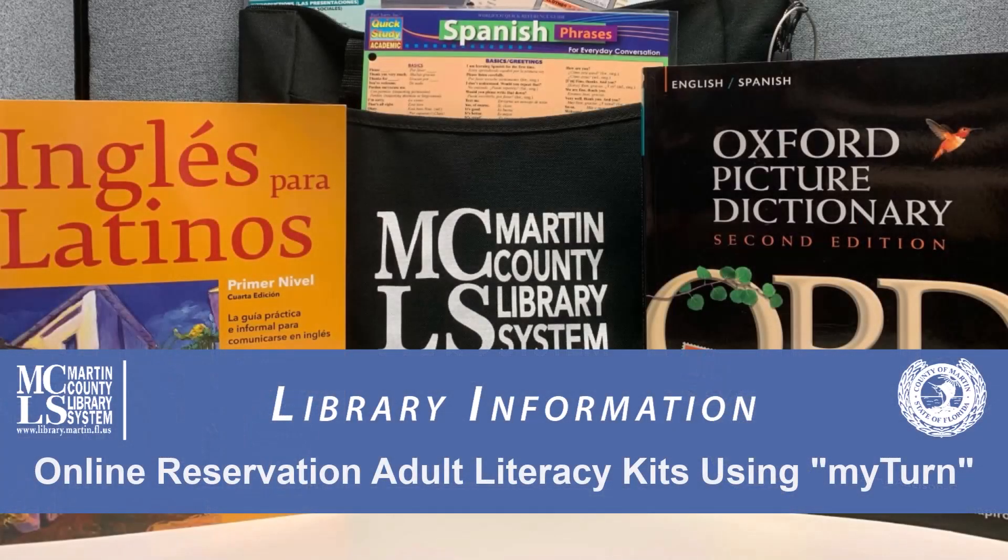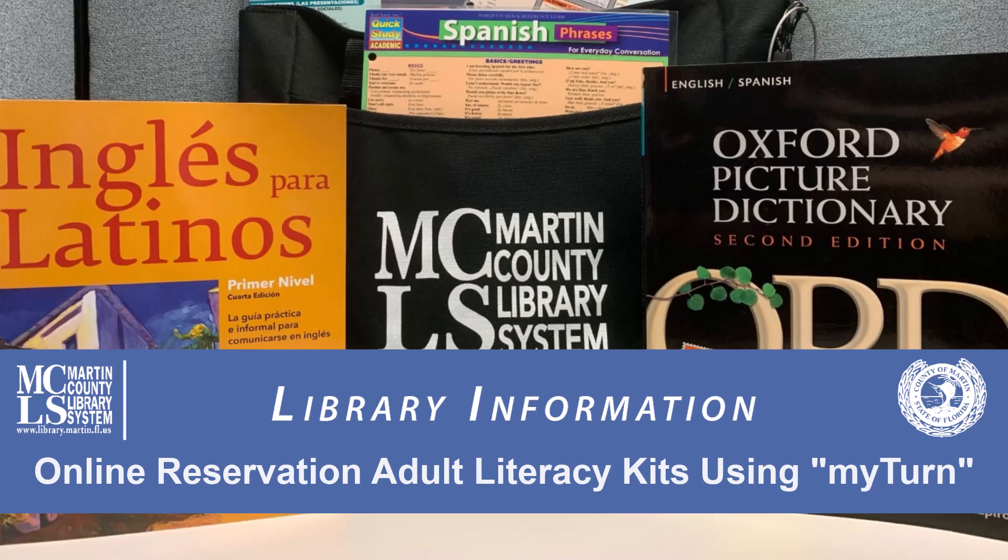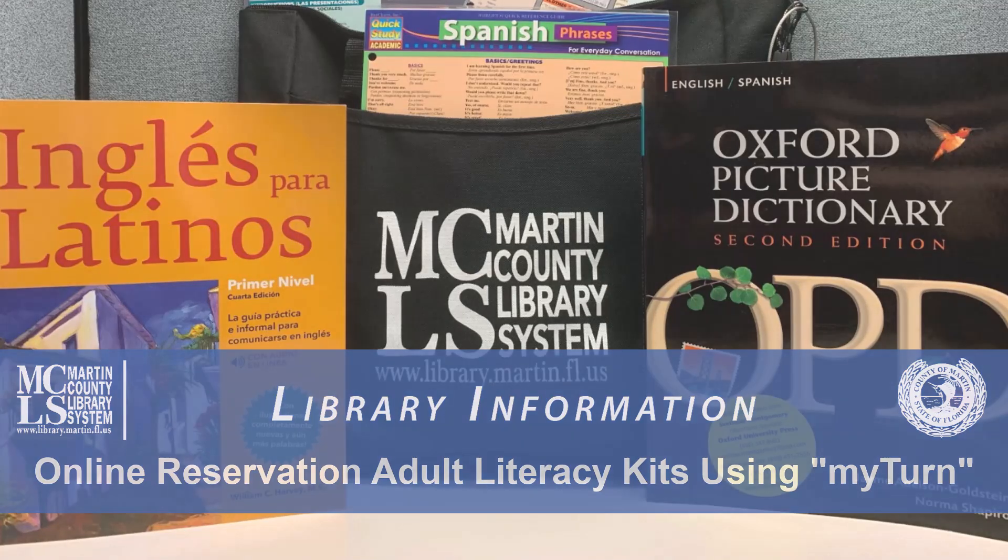Welcome to the Martin County Library System. Today we will show you how to make an online reservation for adult literacy kits using MyTurn.